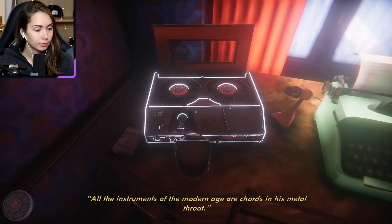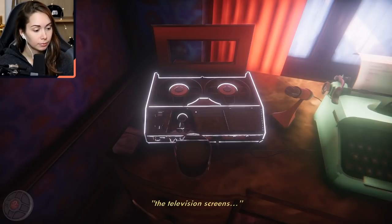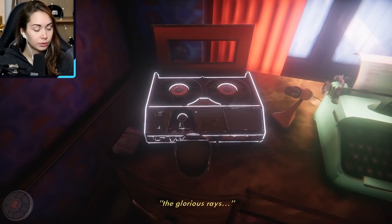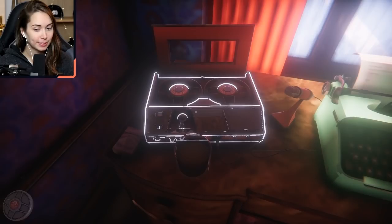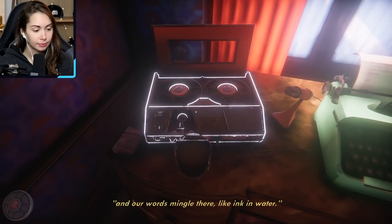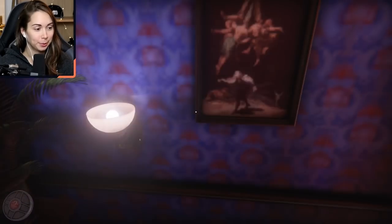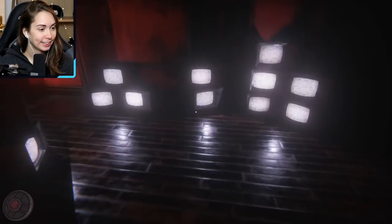8th tape, September 16th, 1973. 'All the instruments of the modern age are chords in this metal throat. All the glowing faces, the television screens are doors.' Oh, that's awesome — so he spreads through TV. That's cool. 'His voice is in the pharaoh's home and our words mingle there like ink in the water.' The writing in this is phenomenal. Jesus. 'Listen carefully. You can hear him swimming in the static.'